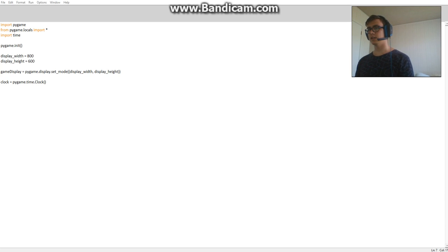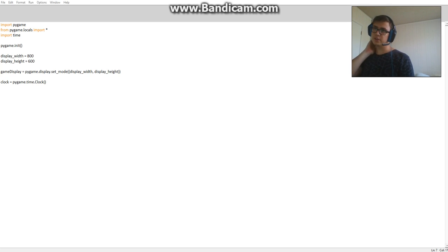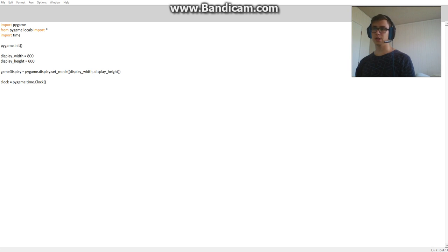Alright, hello there guys. So this video here I just decided to quickly do a video about display width and height.